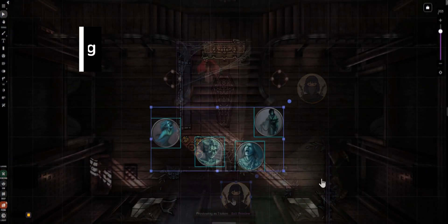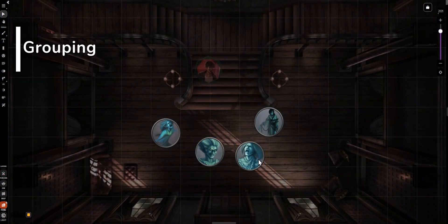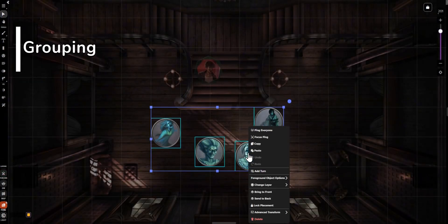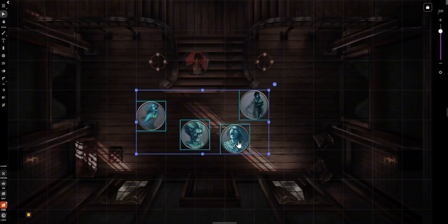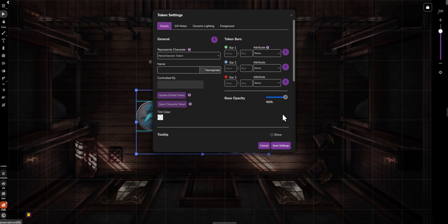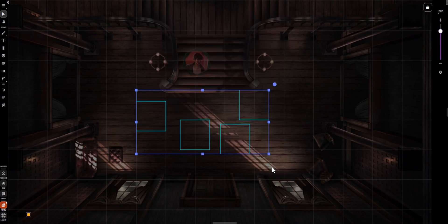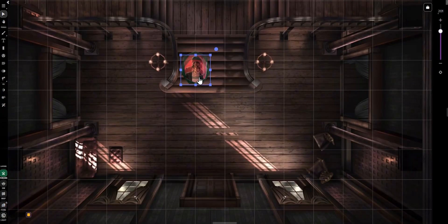Step 5: Use grouping to batch multiple objects together. Settings apply across the group, so you can customize many objects at once. Once grouped, any of the grouped objects' bounding boxes will trigger your configured settings.